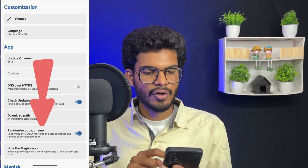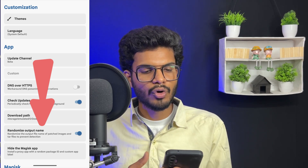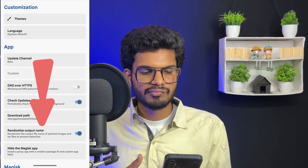First, talking about the major changelogs of this latest Magisk. I have opened Magisk 28.0 and when I go to settings, the first changelog is randomized output name. That means when you go to patch a file — like a boot.img — the output patched boot.img filename is randomly changed each time.